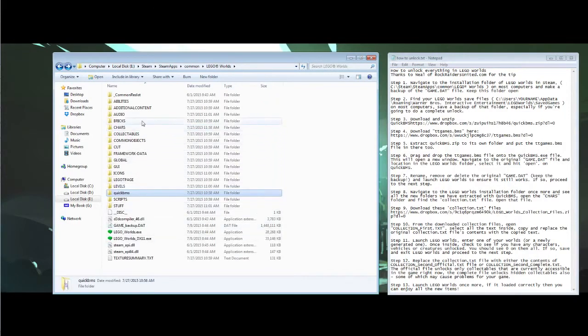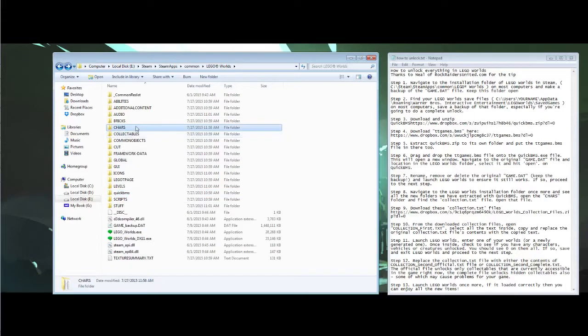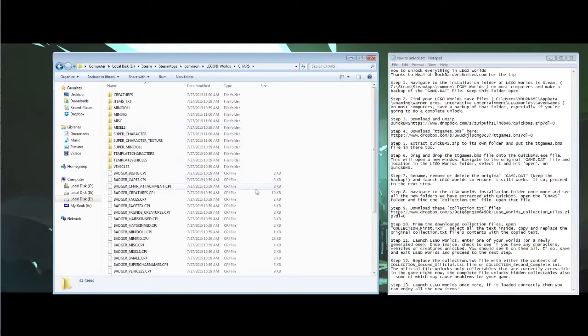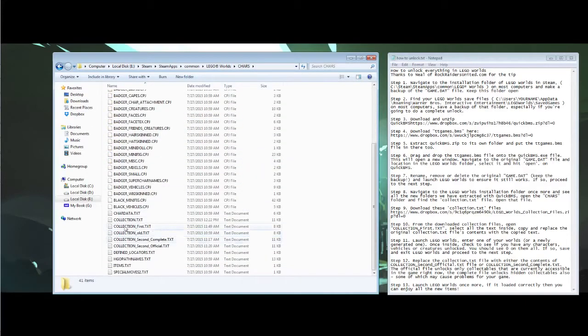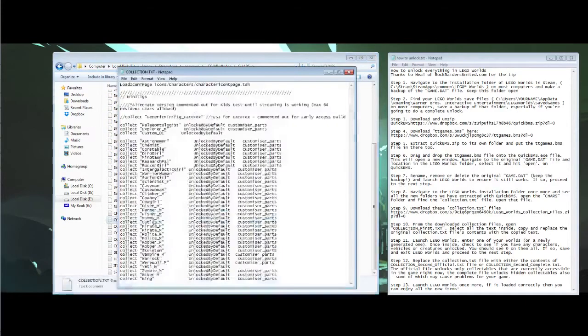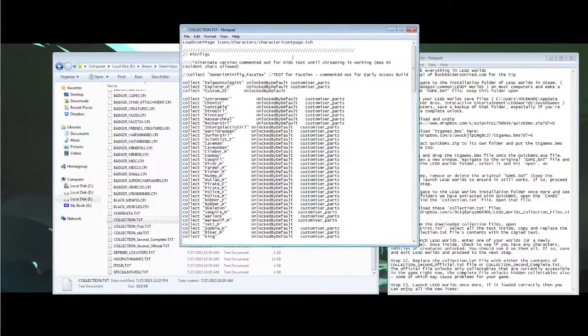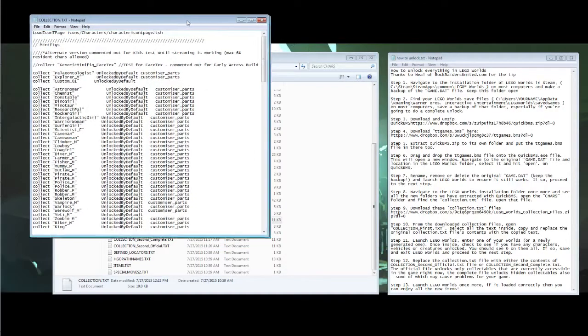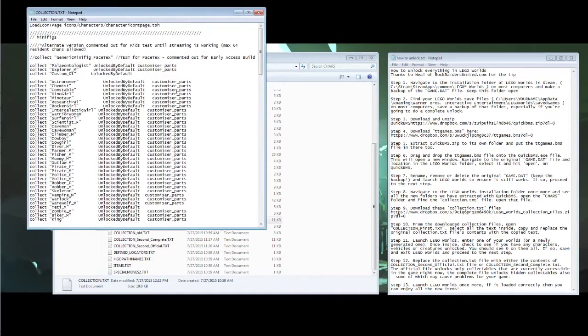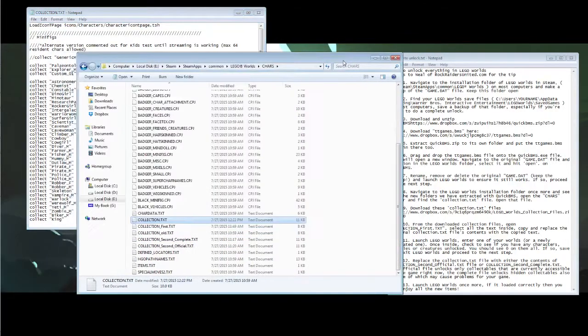After all the files are extracted you can navigate to the characters folder which is chars in here. Okay, in here there is a collection.txt file. When you open this up it will look a little bit different from this because I have the modified version right now. Just make sure that the file is there and that you can find it.